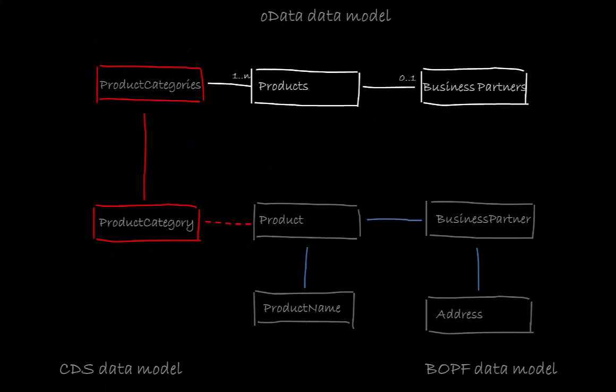To summarize this video we created a CDS view for the query on the BOPF product database table, defined the OData data model for the category collection and bound it to the CDS view using the service adaptation engine.